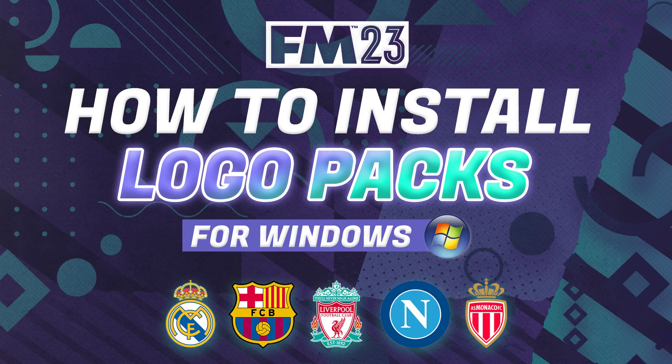This video is specifically how to install logo packs on a Mac. If you want to do it for Windows, I do have a video out on the channel. Please check that one out because there are some slight differences and Macs are a little bit more fiddly.